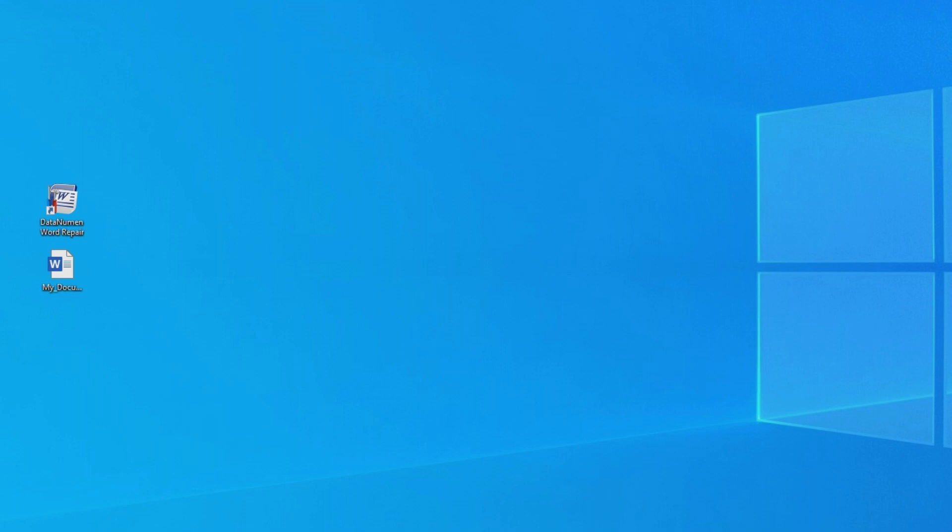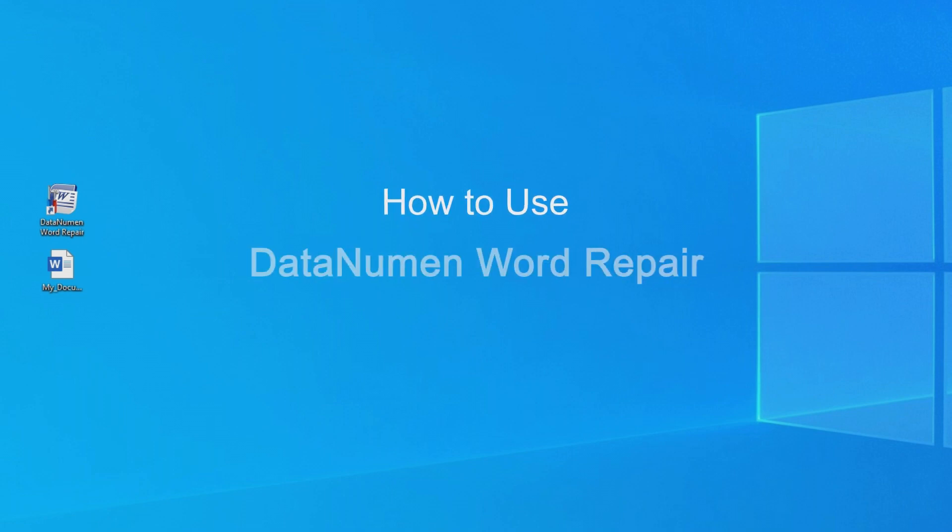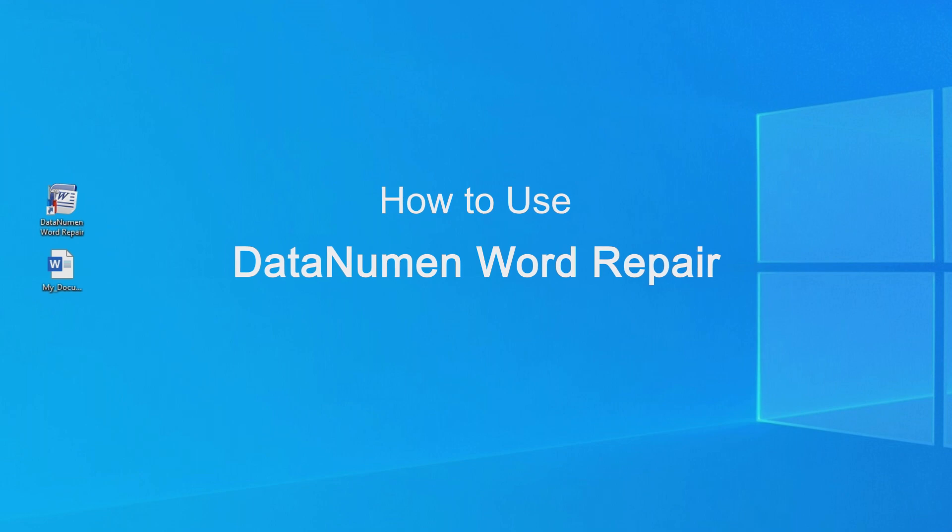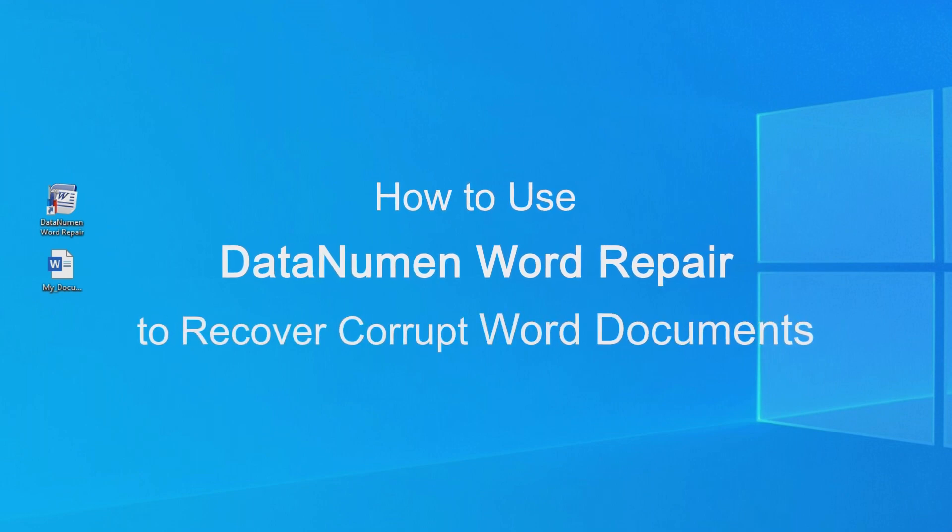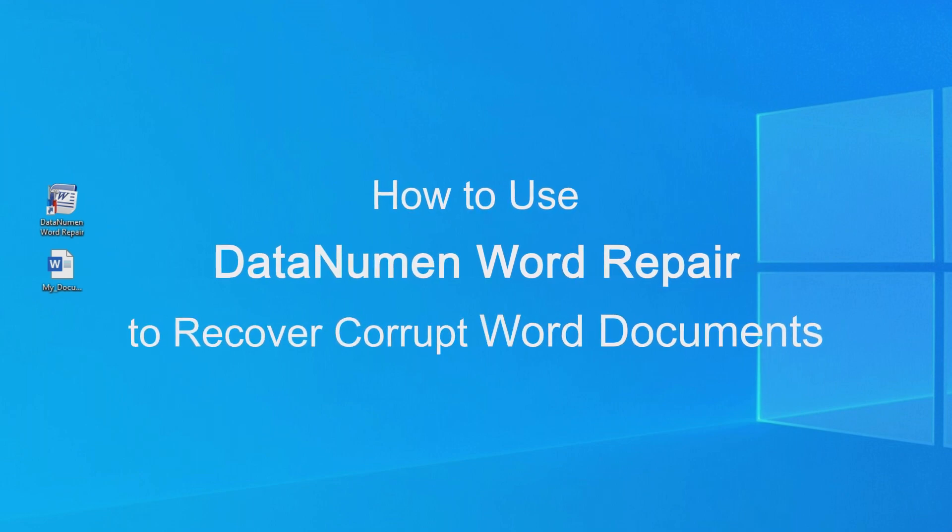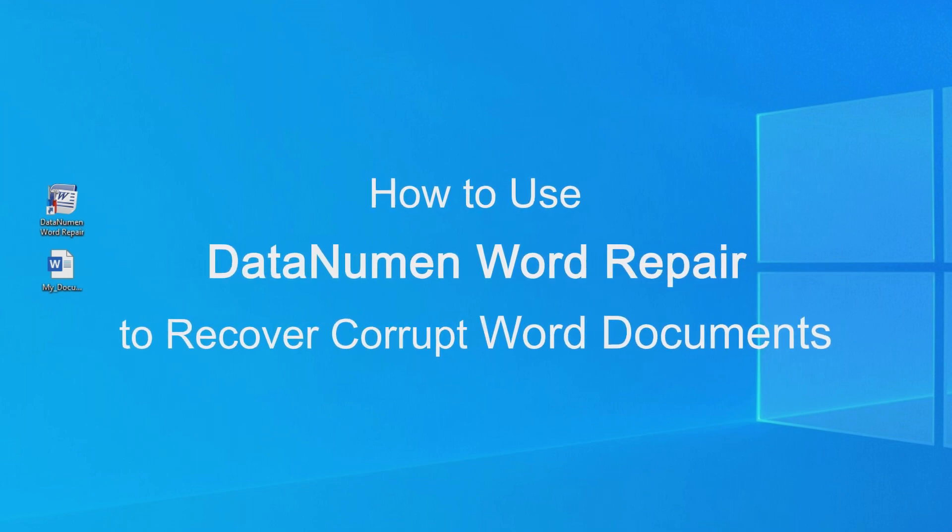Hello everyone! Today I'm going to show you how to use DataNumen Word Repair to recover corrupt Word documents.